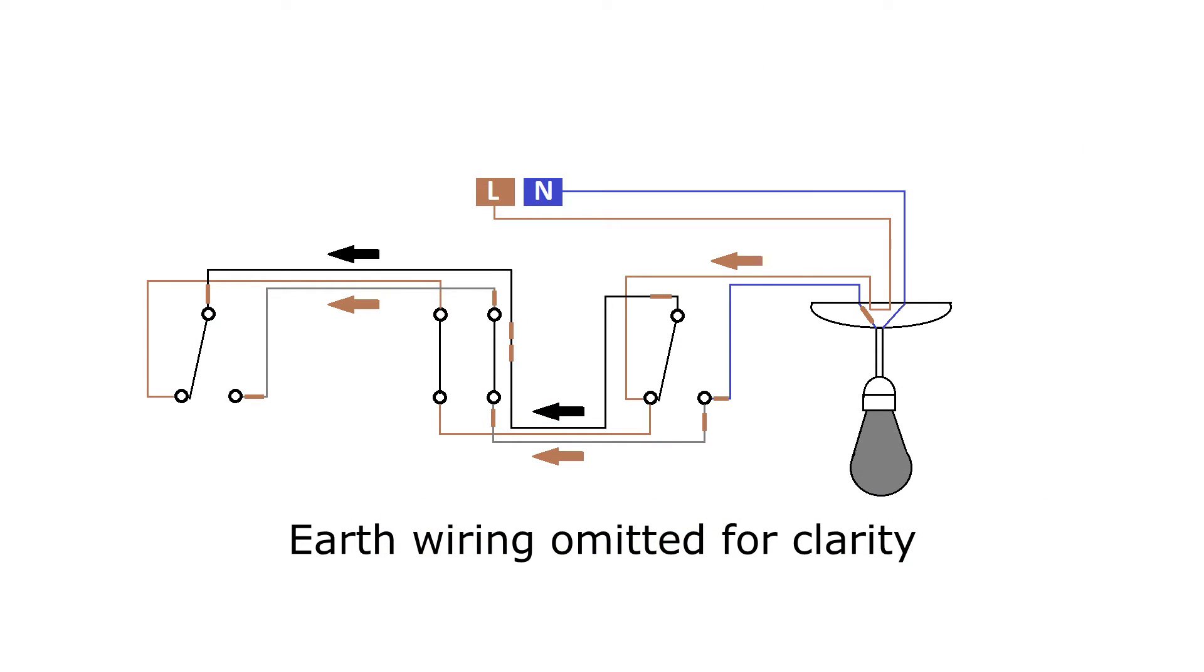Note also that this diagram doesn't show the earth conductor for simplicity. In practice, there should be an earth conductor going between all the fittings as well. With metal back boxes and or switches, there'll be a screw terminal it can connect to. For all plastic fittings, they should be connected or terminated again in, for example, a block connector or a WAGO terminal.